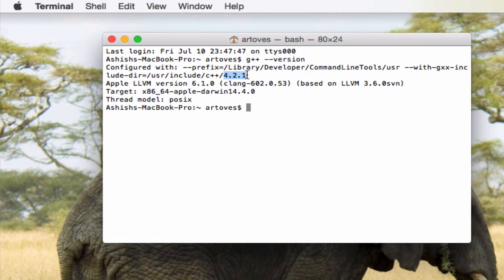Here I already have the 4.2.1 version installed on my system. I'll make sure I tell you that if you don't have that installed and you type this command g++ dash dash version on your Mac...